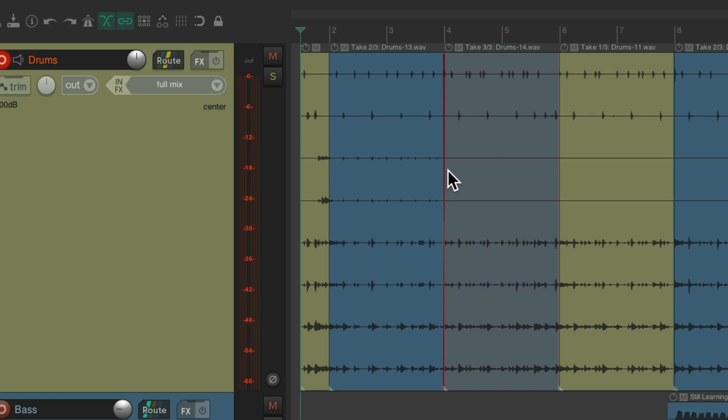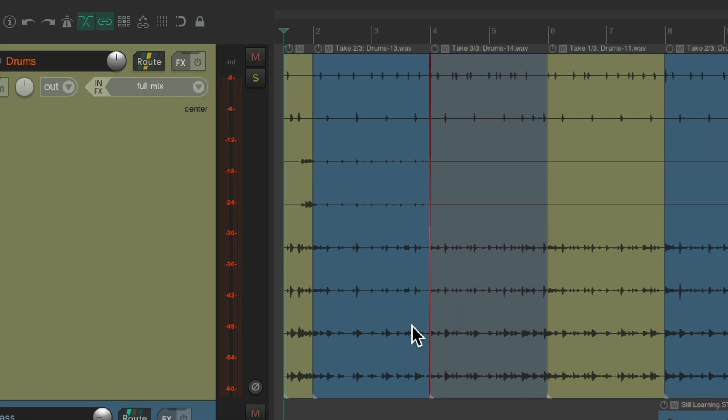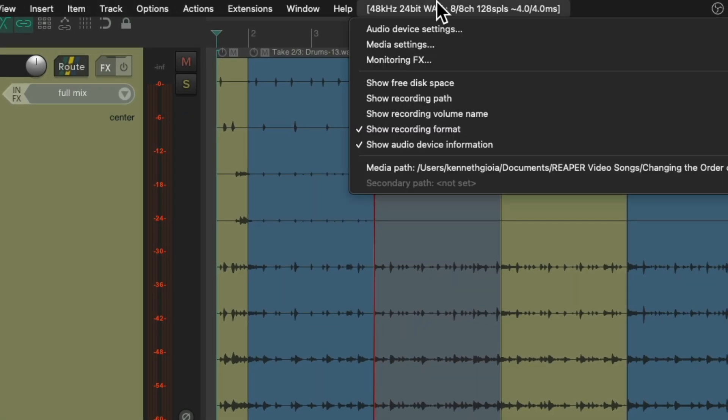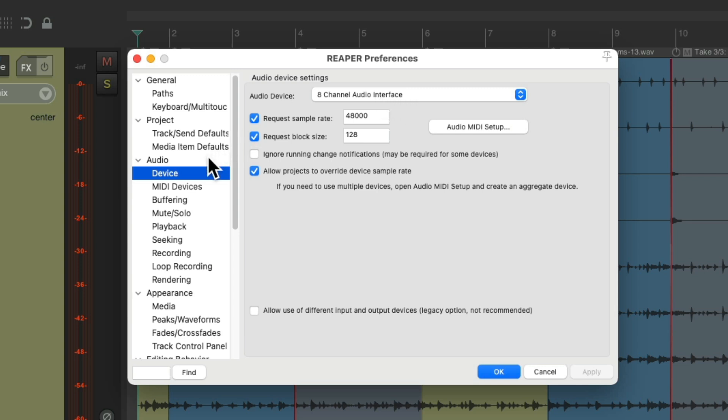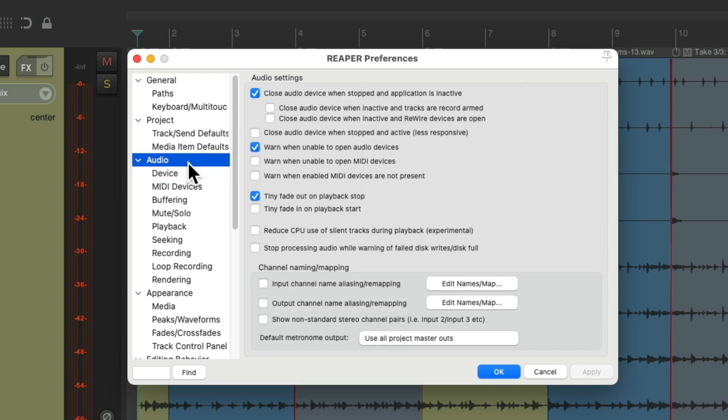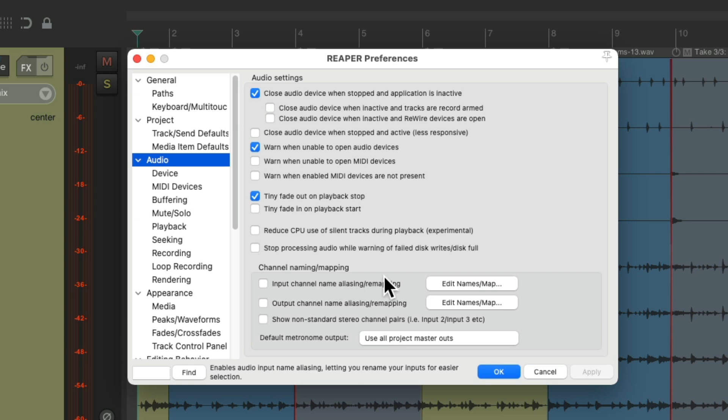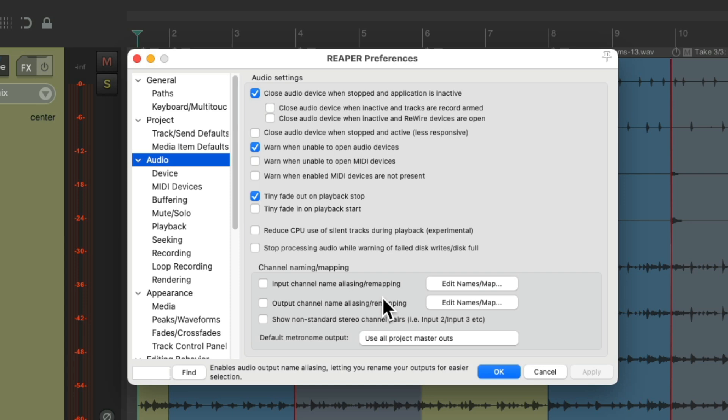So in this way we could record to this track eight channels at a time. But there are times where our mics are plugged into our audio interface in a different order, which is going to make it more complicated. Let's take a look at our inputs. We go up here to the audio device settings. You can see I chose my eight channel audio interface. If we go over here to the audio tab, we can adjust our inputs down here, the channel naming and mapping.